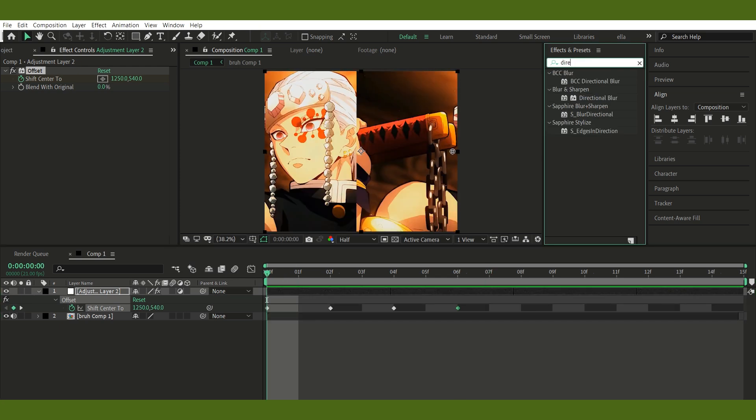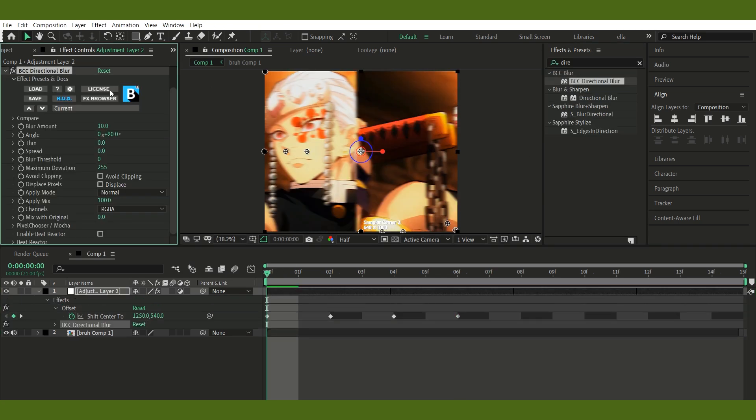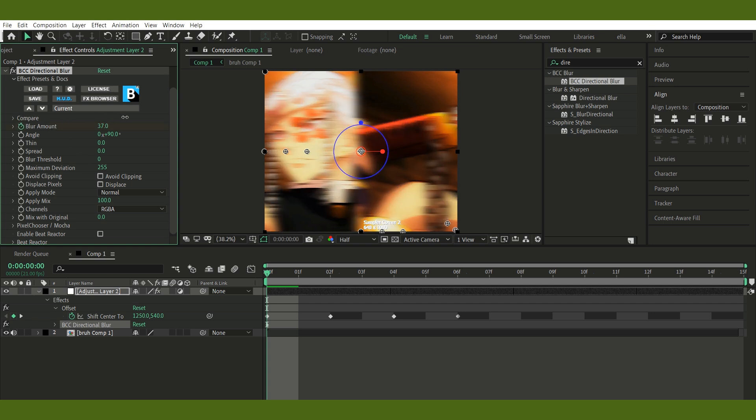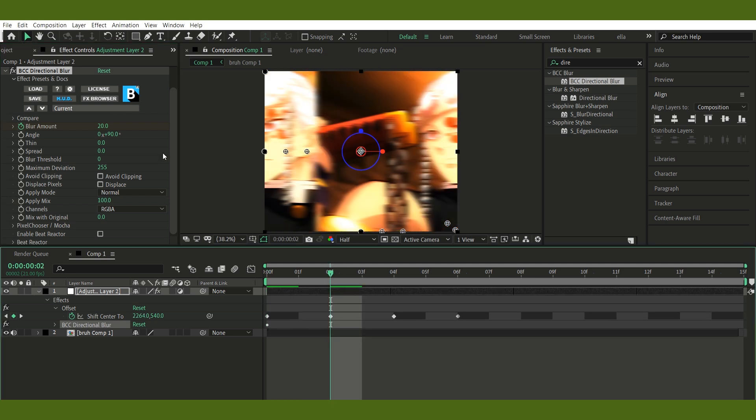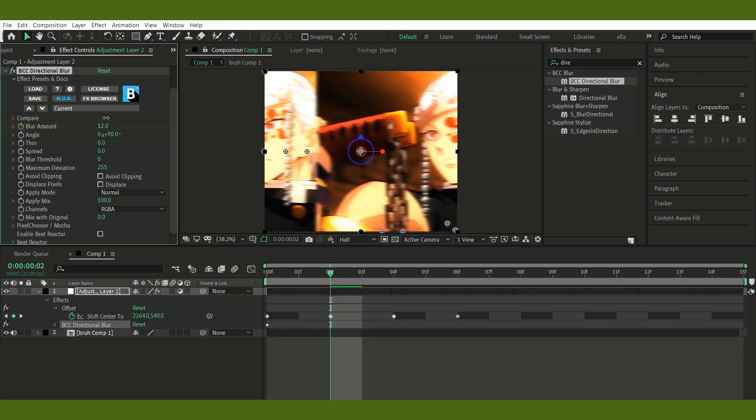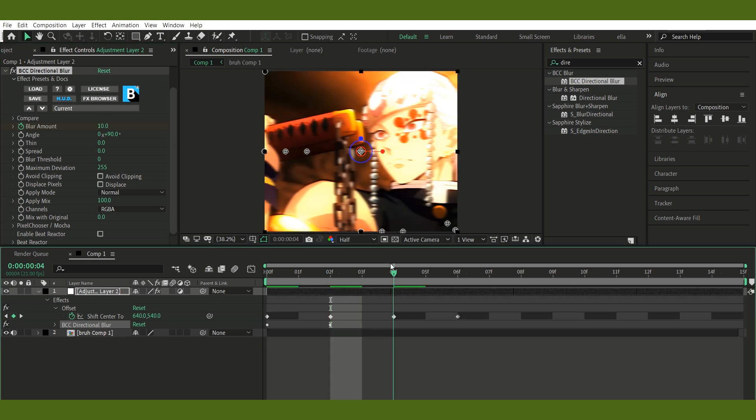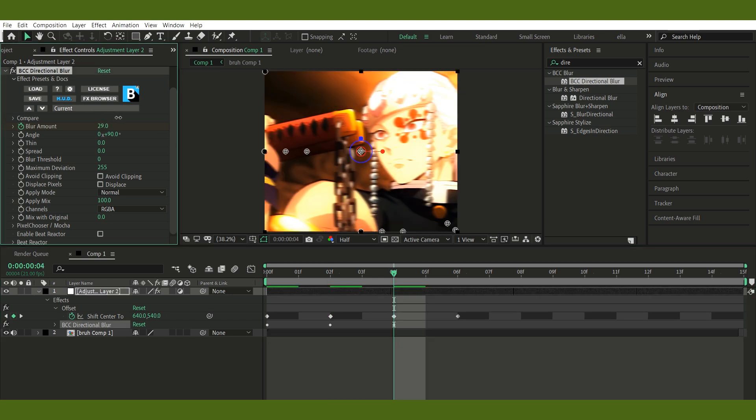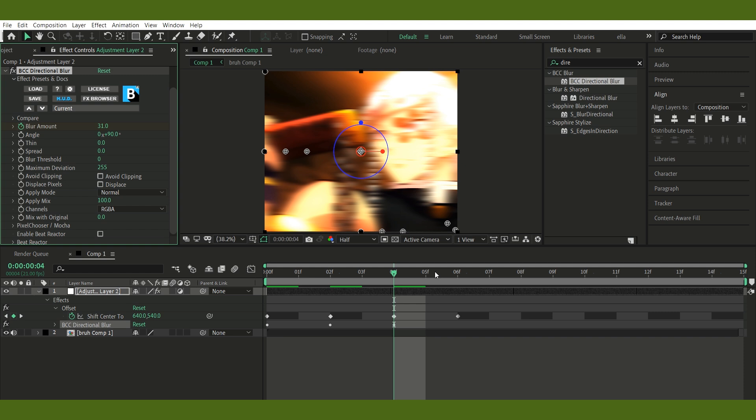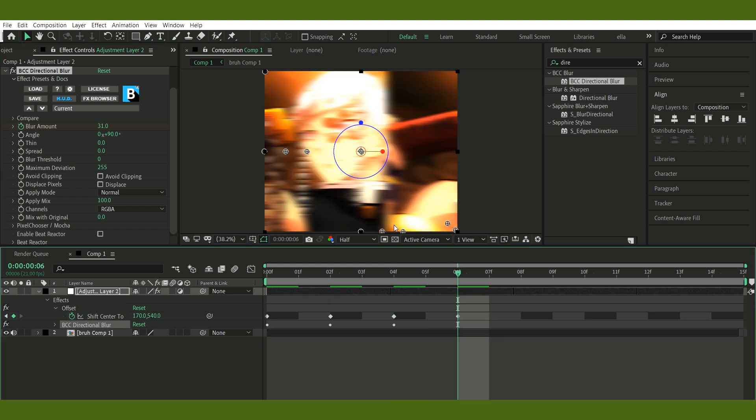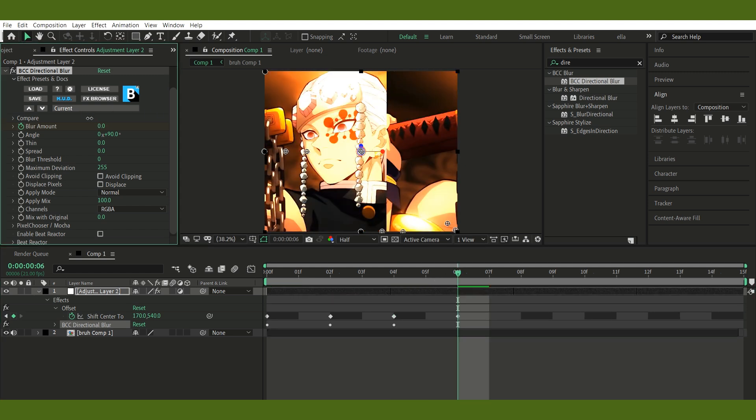Step 3: Add BCC Directional Blur. Next, add the BCC Directional Blur from the Boris FX plug-in pack. Sync the blur keyframes to match the offset ones you just made. The higher the blur value, the more intense the effect. And honestly, I like it more blurry. Again, no fixed values here. Just go with what looks good.